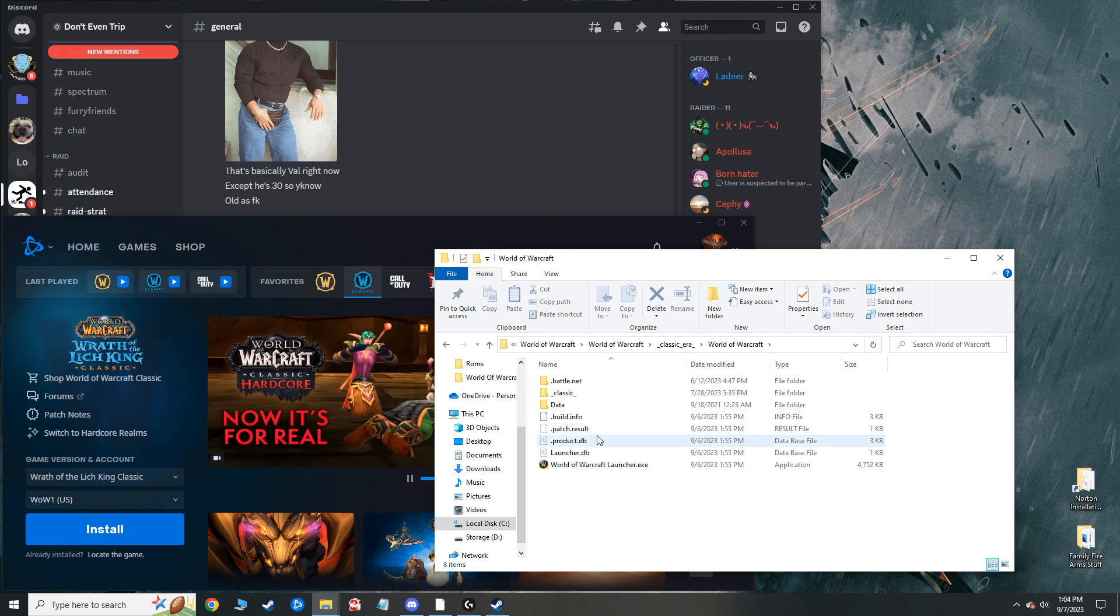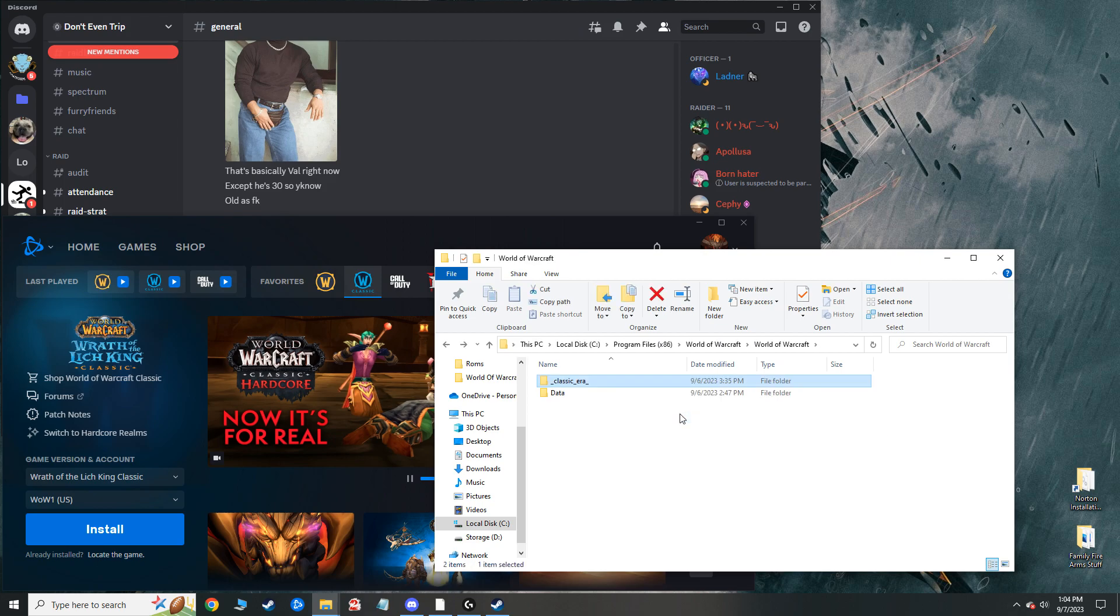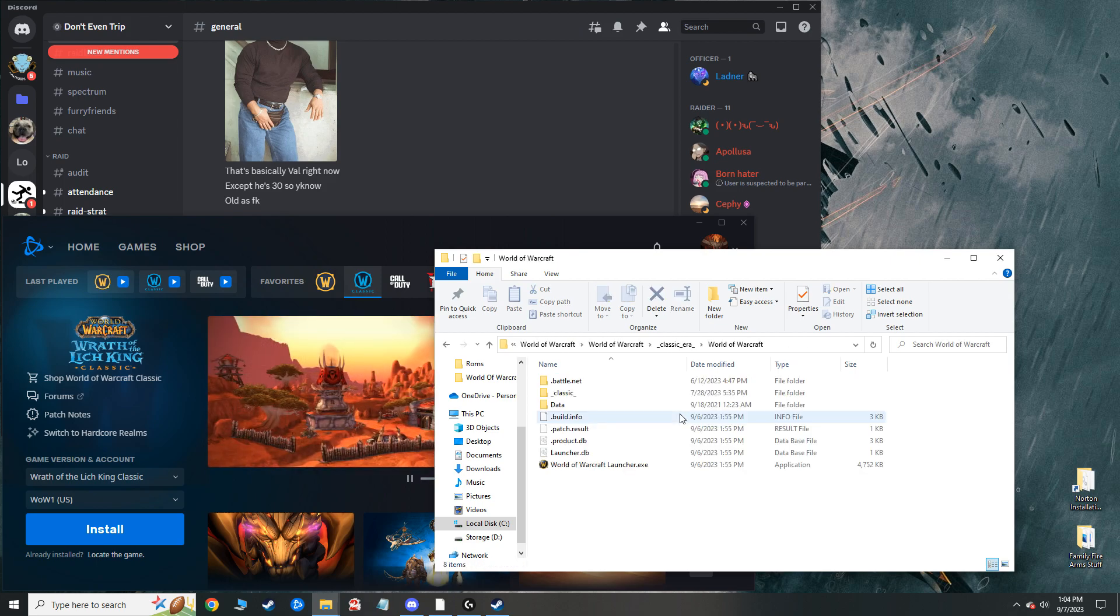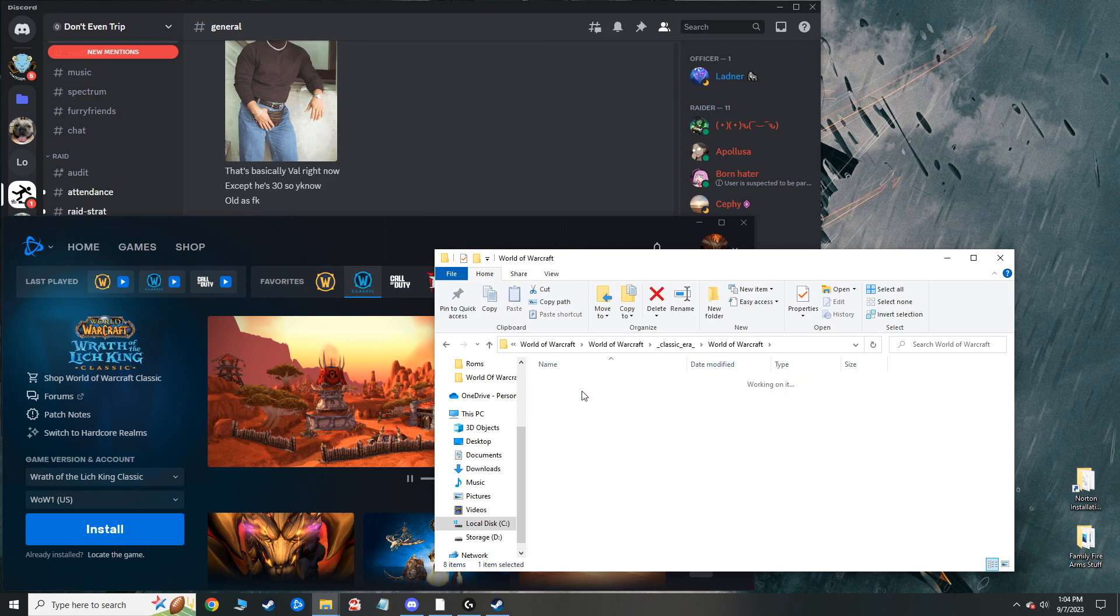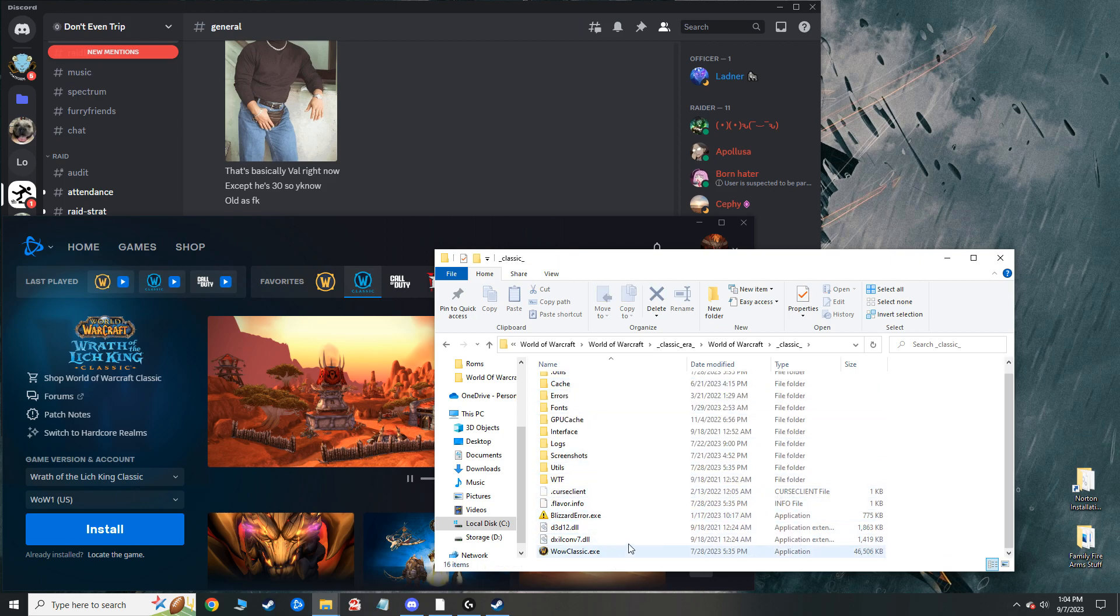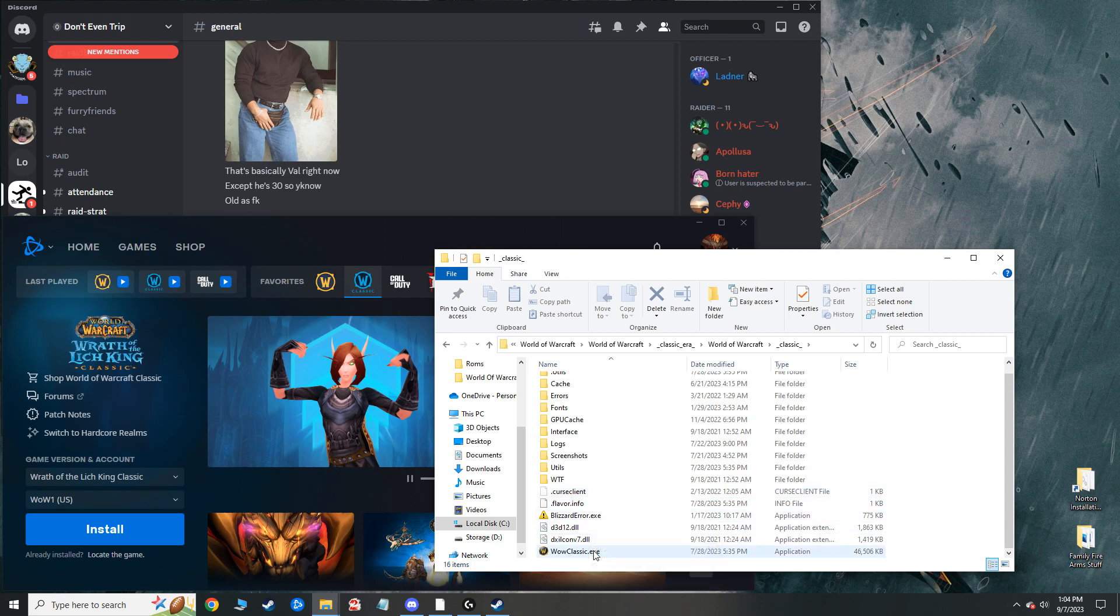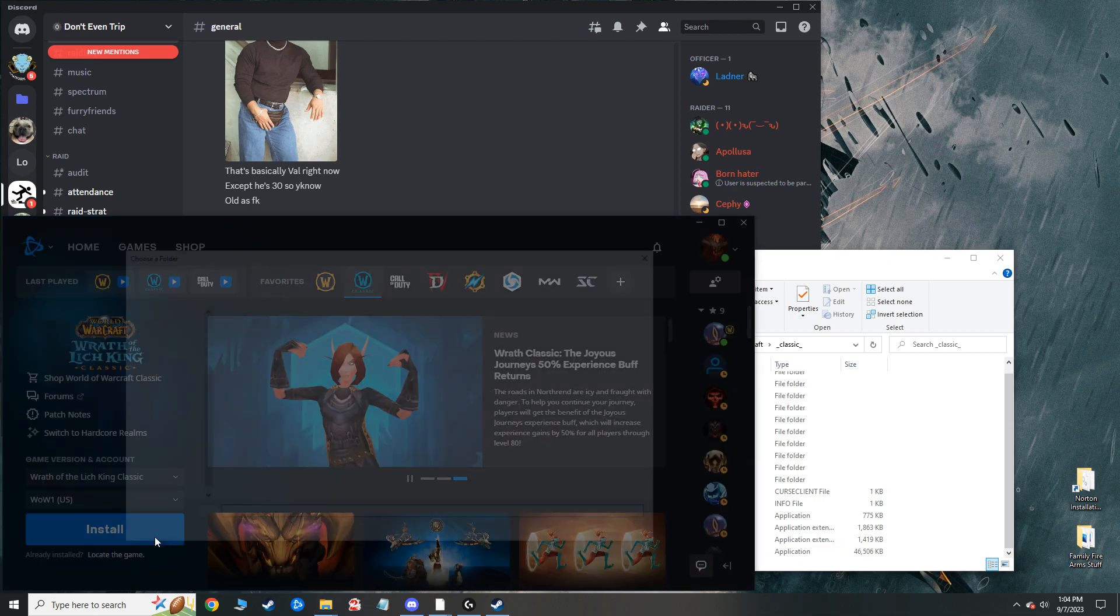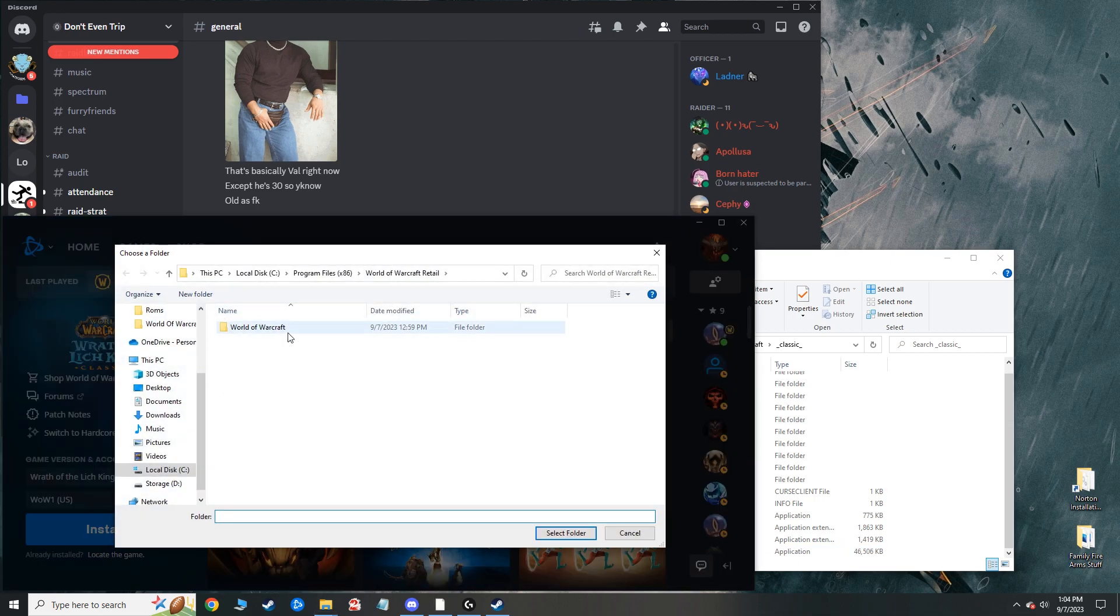I don't know why it saved it like this, like in different World of Warcraft folders, but that's what happened. And then I got my classic here, and you saw earlier, this list under the WTF folder didn't show up. The classic.exe file was not there, and for whatever reason, this is not picking it up.